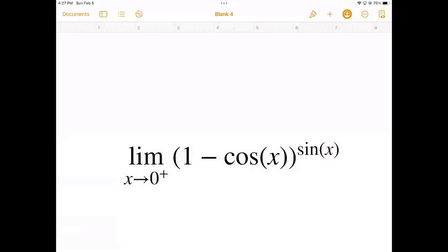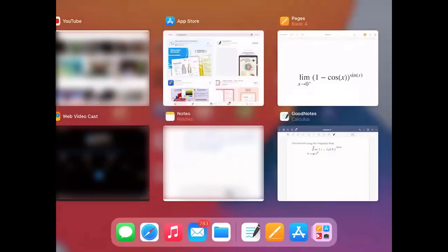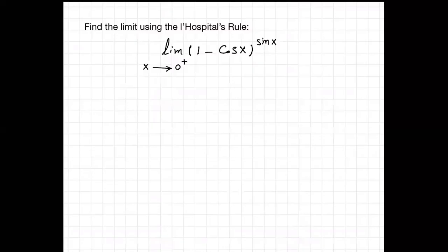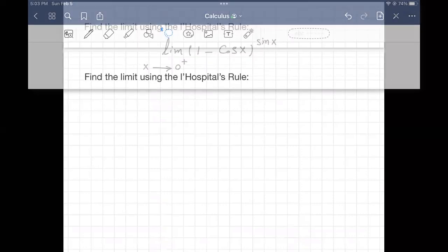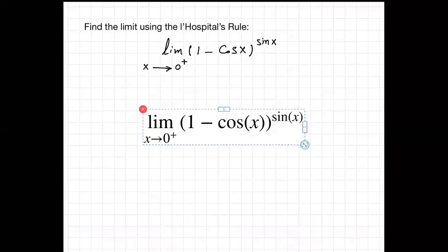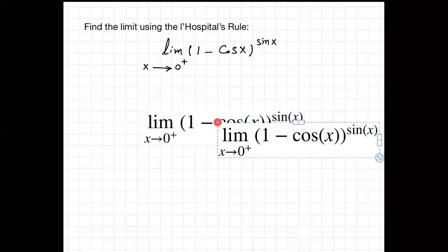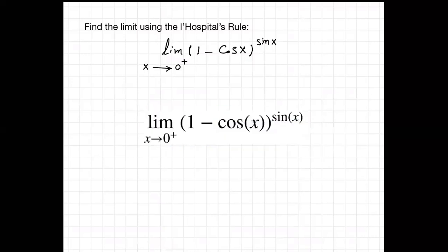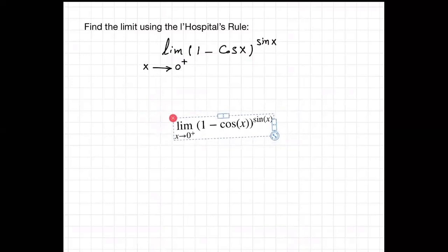Then I return to GoodNotes. In here I hit the image icon and insert the photo from the gallery. I can then easily resize the equation.